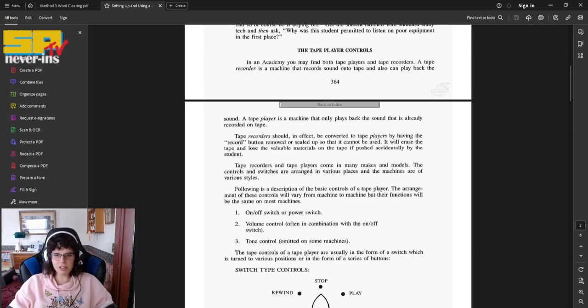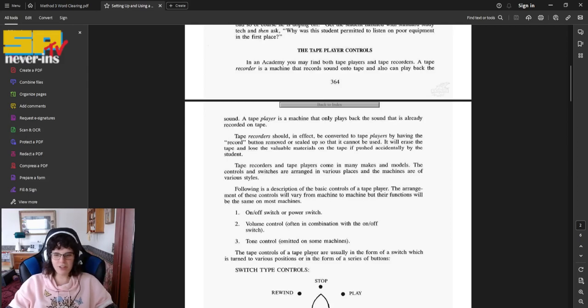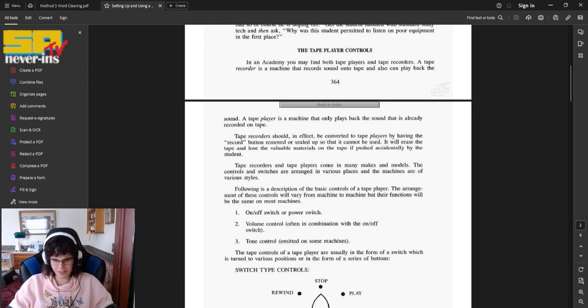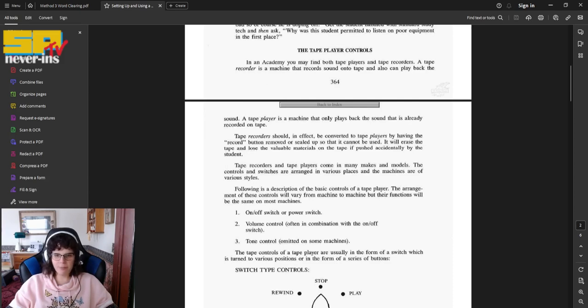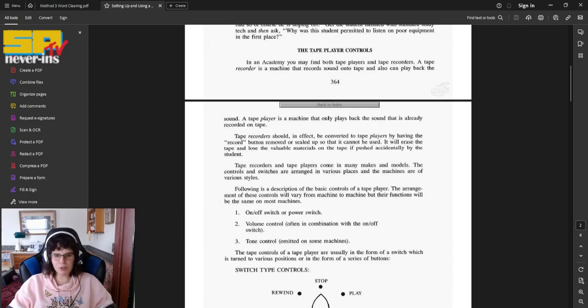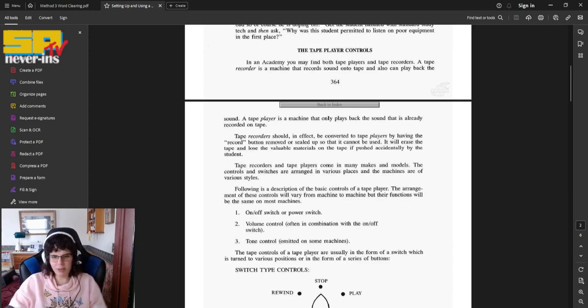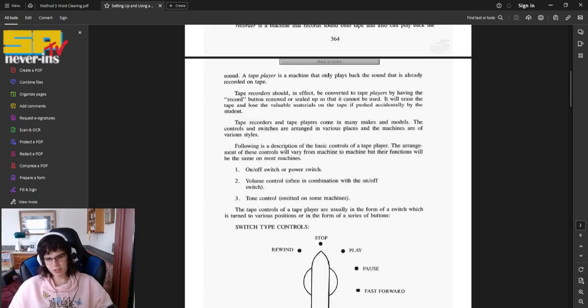Tape recorders and tape players come in many makes and models. The controls and switches are arranged in various places, and the machines are of various styles. Following is a description of the basic controls of a tape player. The arrangement of these controls will vary from machine to machine, but their functions will be the same on most machines.